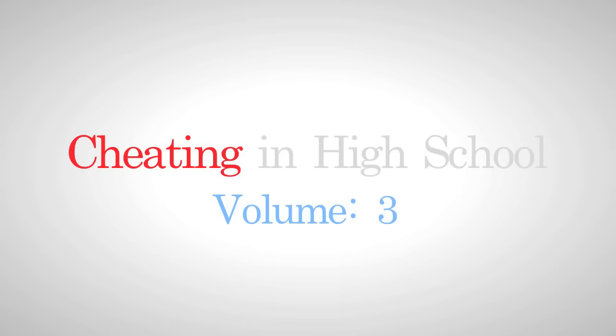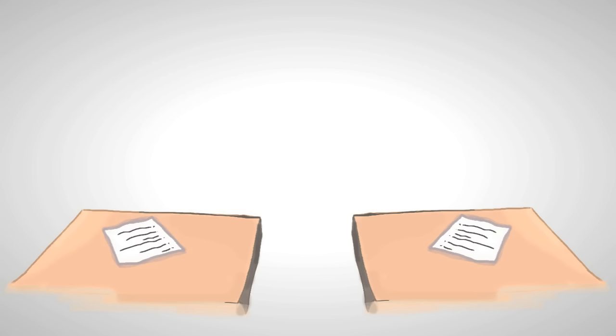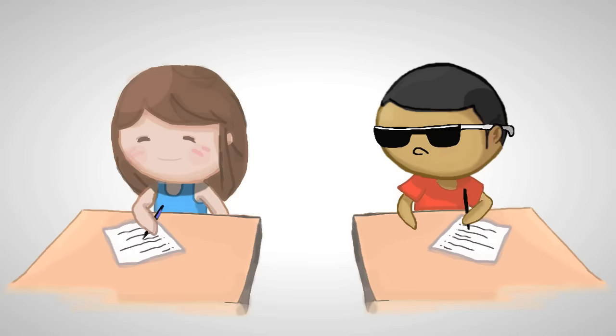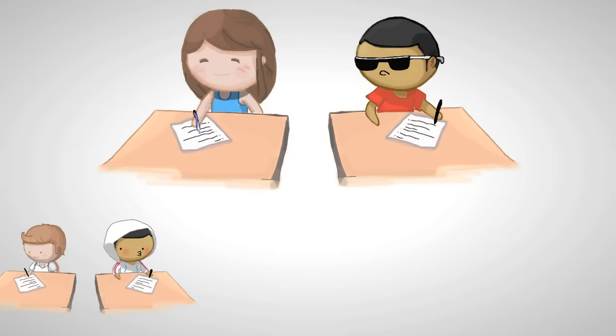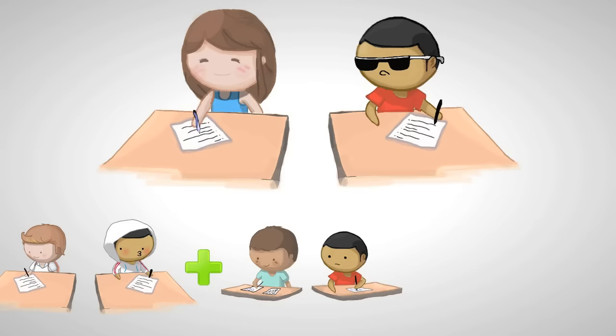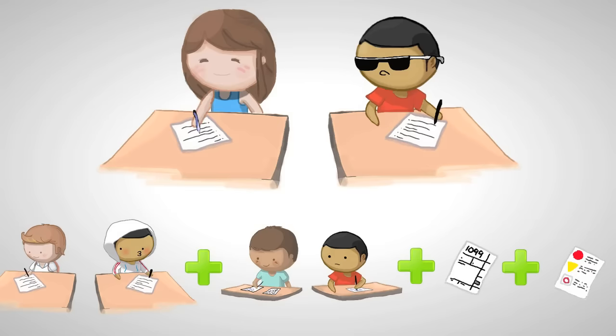I just want to go on record and say cheating gets you nowhere in life. The only time I've ever cheated was in high school - and by high school I mean middle school, and maybe college, and on my taxes and on my driving test. Other than that I never do it.